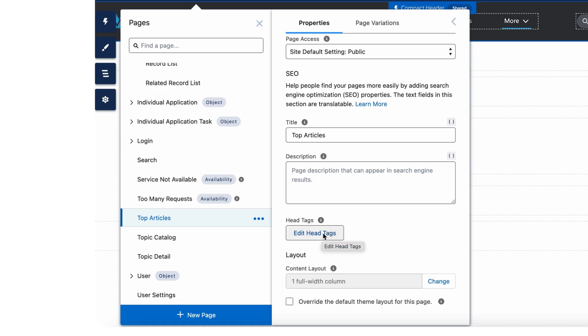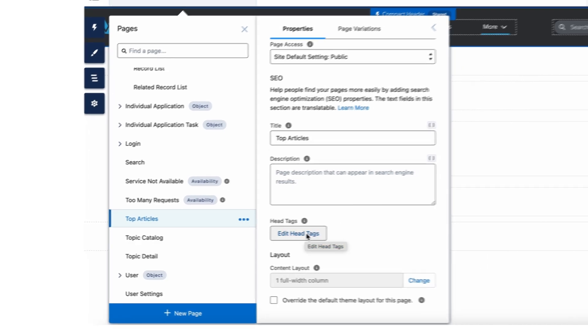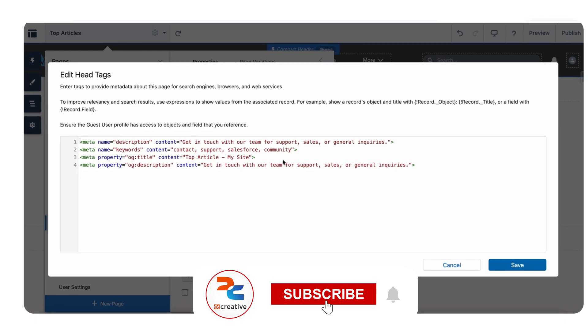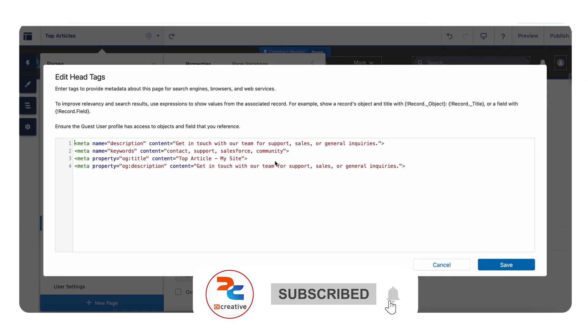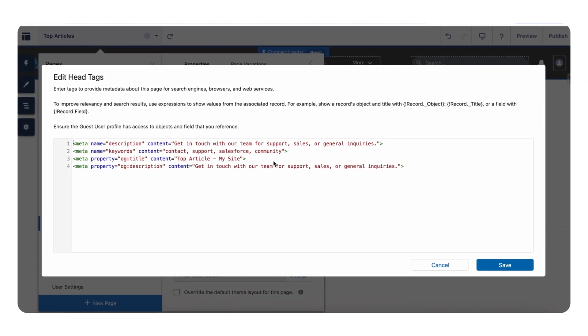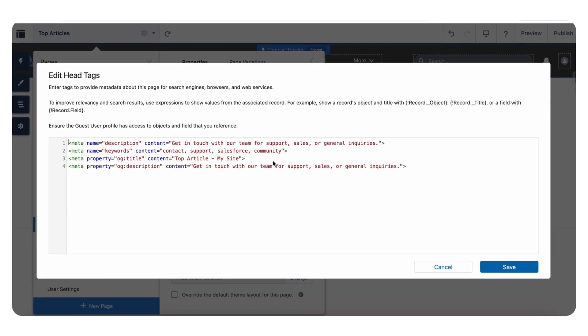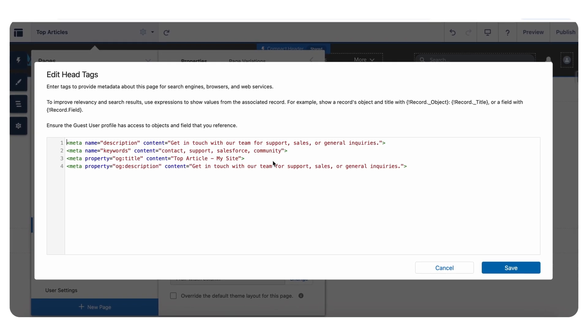By clicking on the edit head tags button, it will open the head markup section. This is the exact place where you insert the specific meta tags for the page only, not for your entire site.